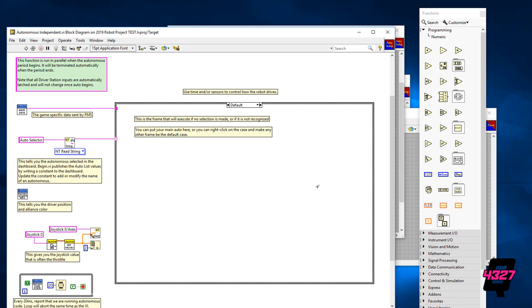This is the case where if no other code is available or selected, then this code will run during the autonomous period of the match.